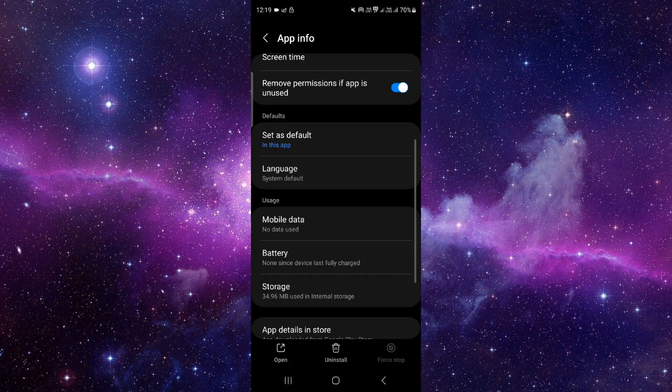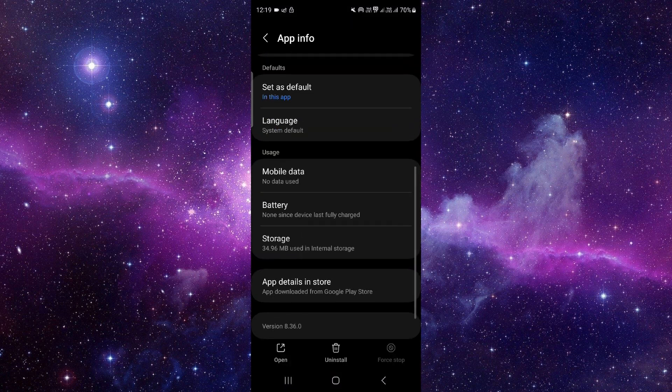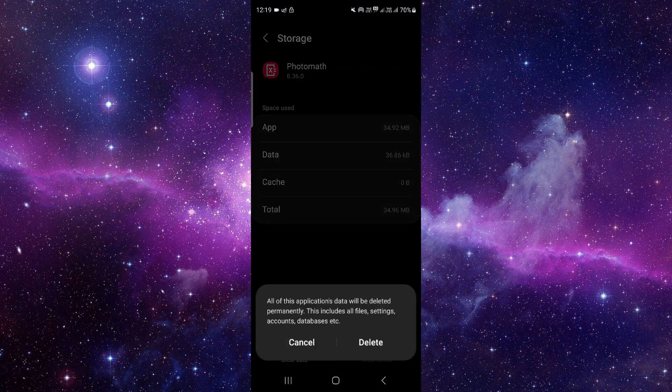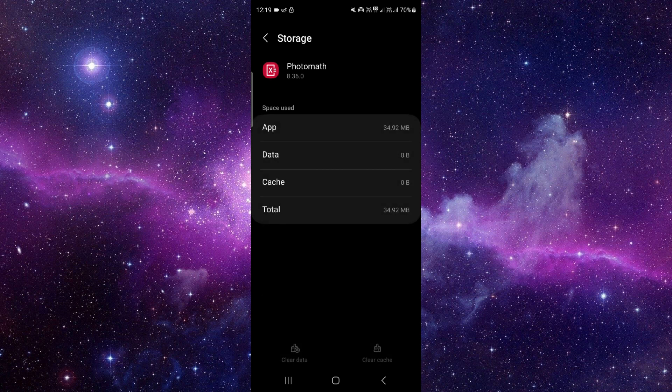Click on the i button, then go to storage. Click on clear data and delete.